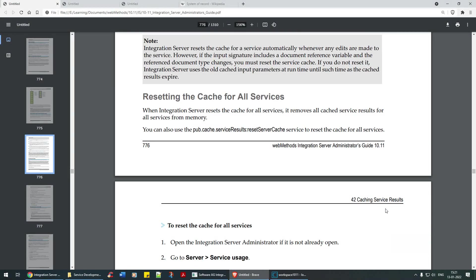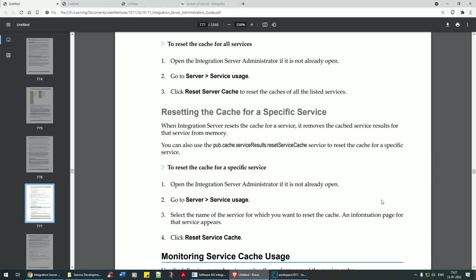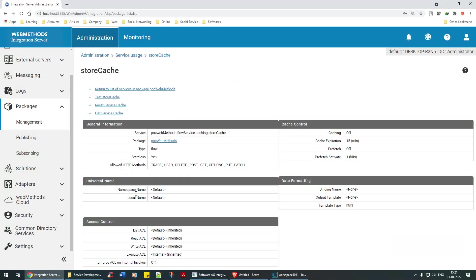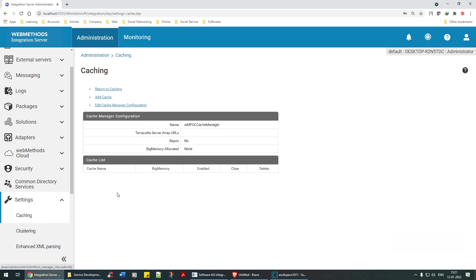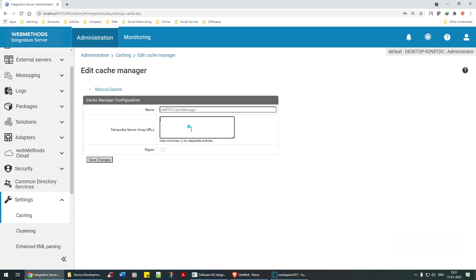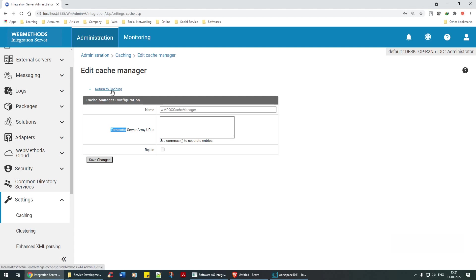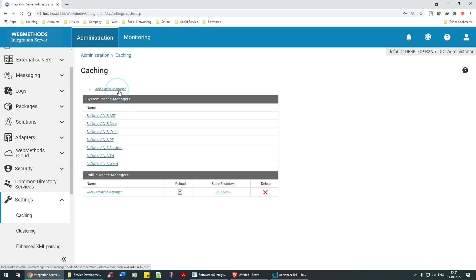Guys, ideally the way I have seen it is they generally use Terracotta here. They configure the Terracotta URLs to cache the servers. They deal with Terracotta. Since we have not given Terracotta, integration server itself deals by default. But ideally you should have Terracotta to cache all the servers, to cache these services and other key value pairs. Terracotta is the right way of dealing with it, not the other way around.